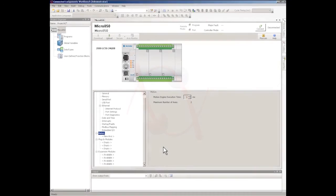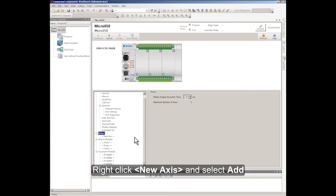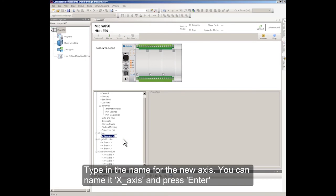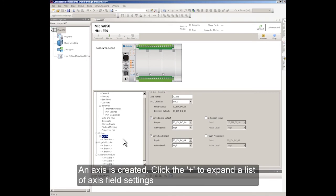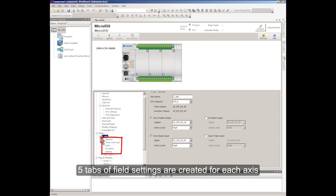How to configure an axis. Right-click New Axis and select Add. Type in the name for the new axis — you can name it X Axis and press Enter. An axis is created. Click the plus symbol to expand the list of axis field settings. Five tabs of field settings are created for each axis.